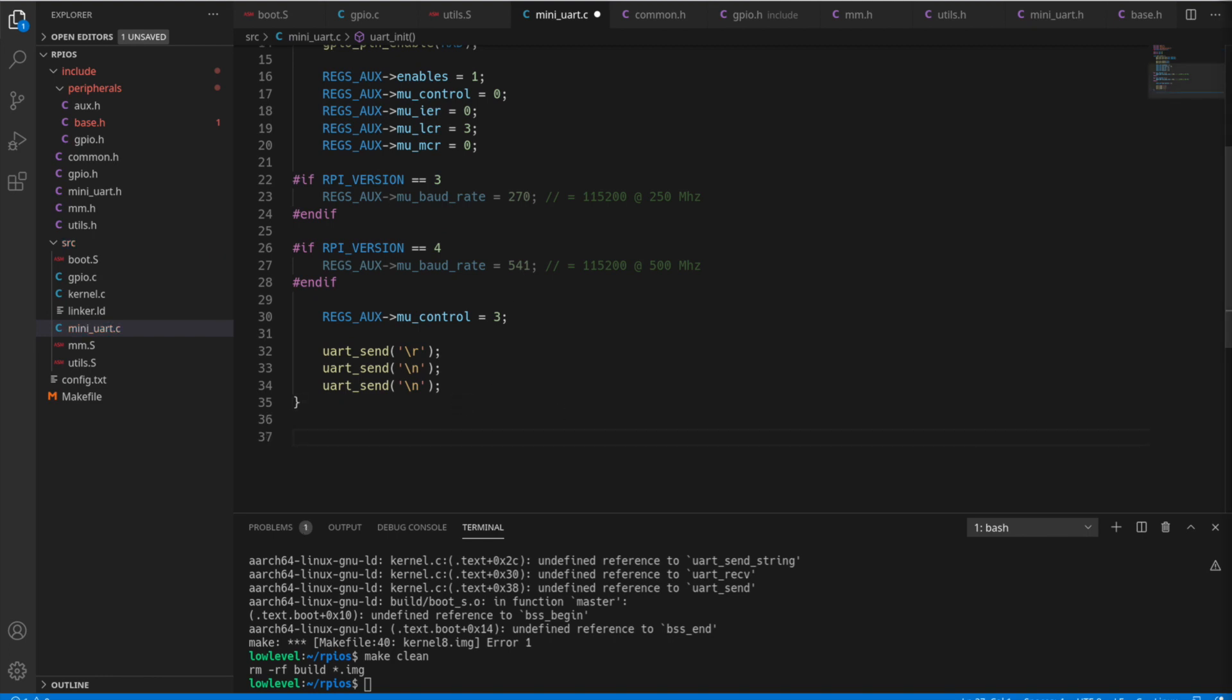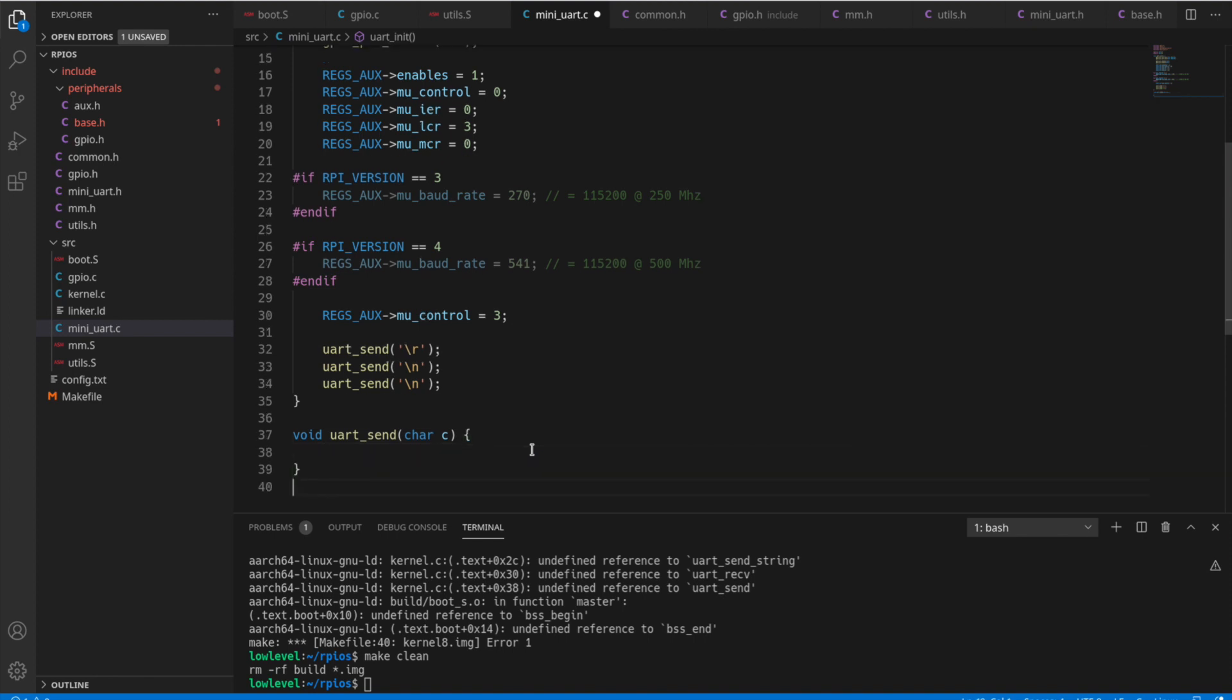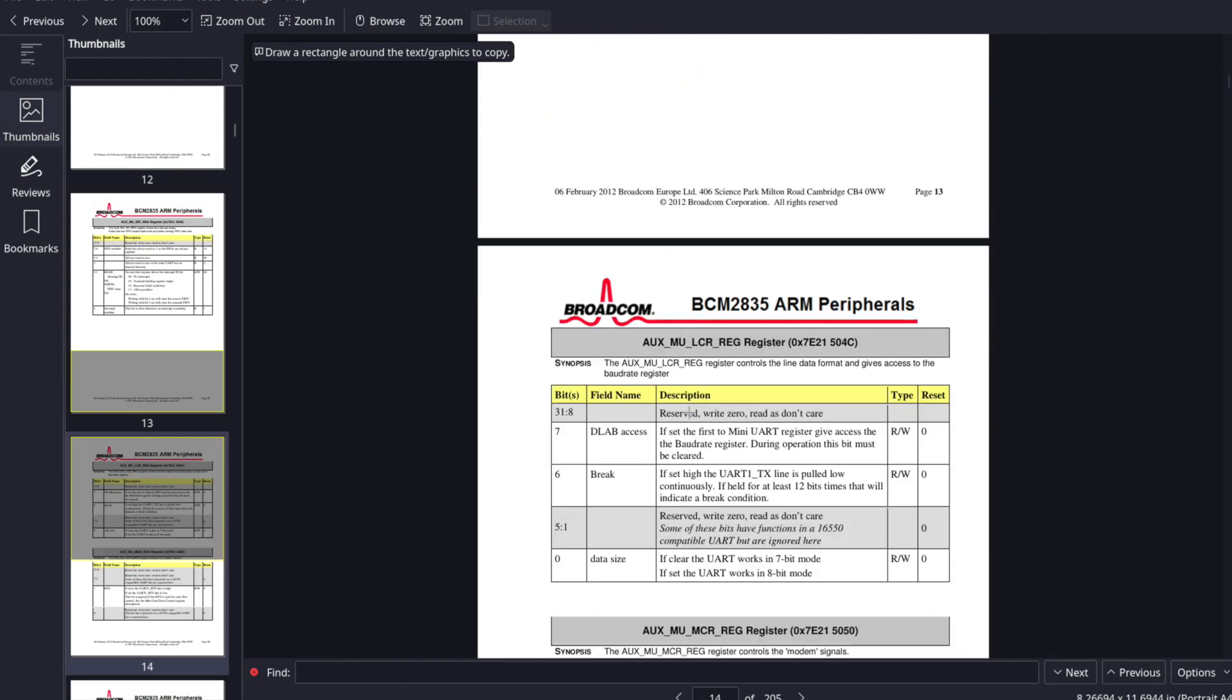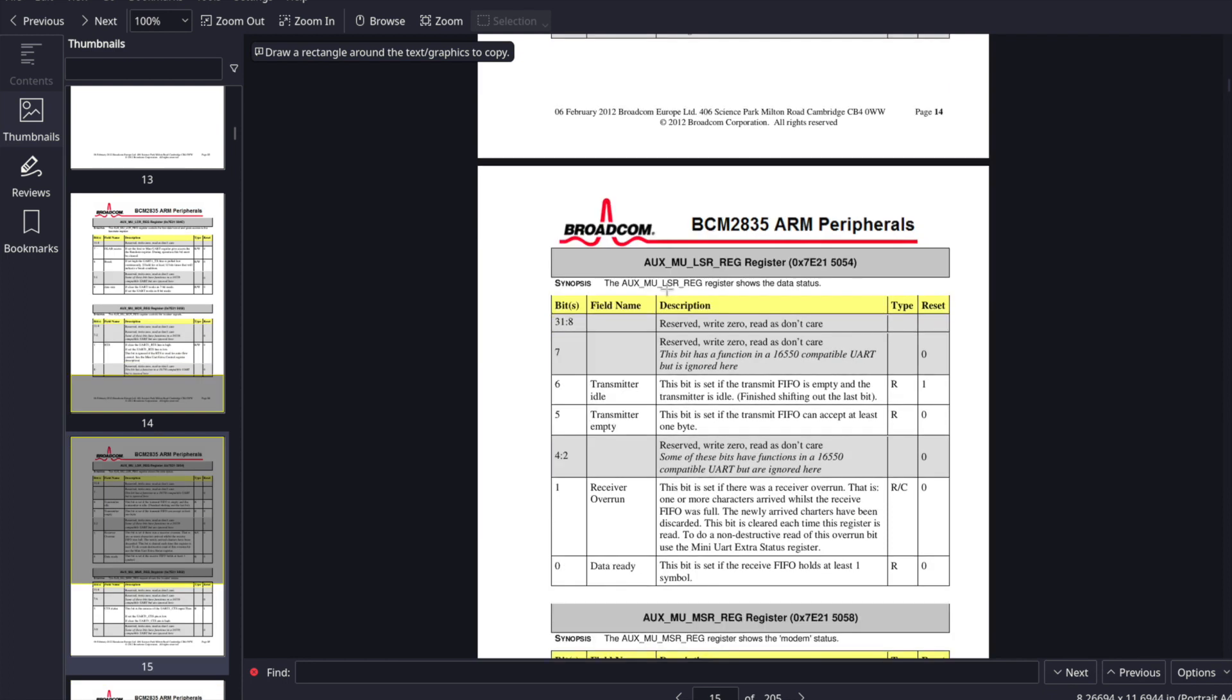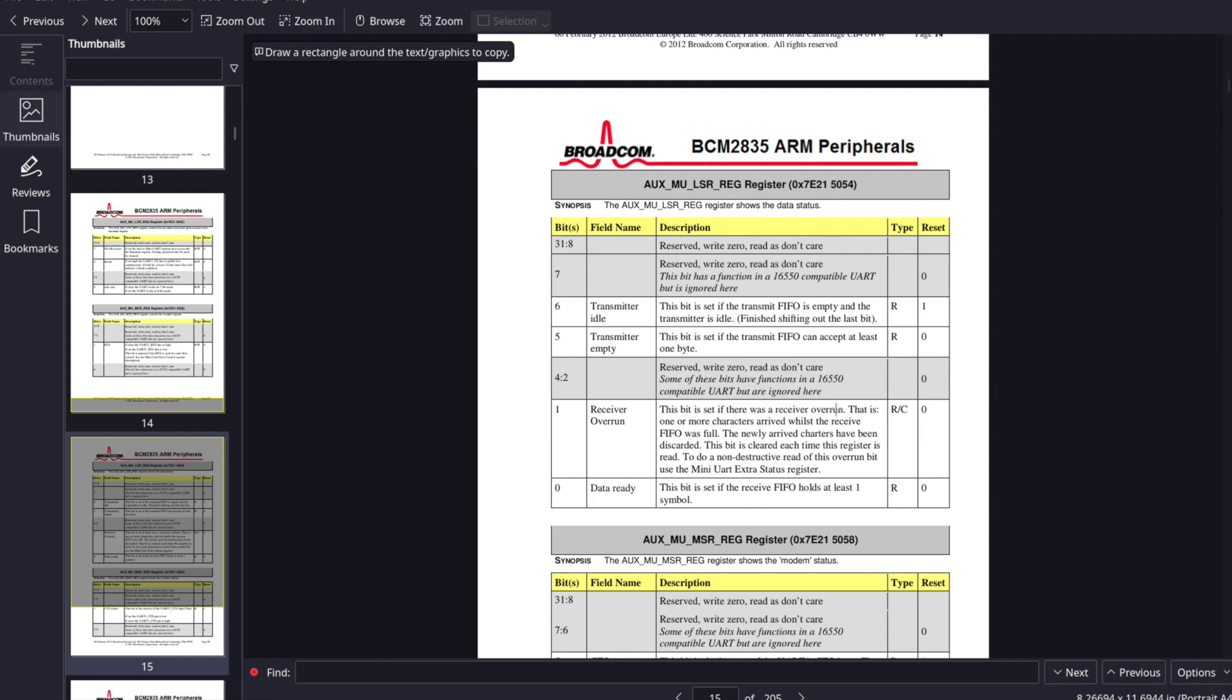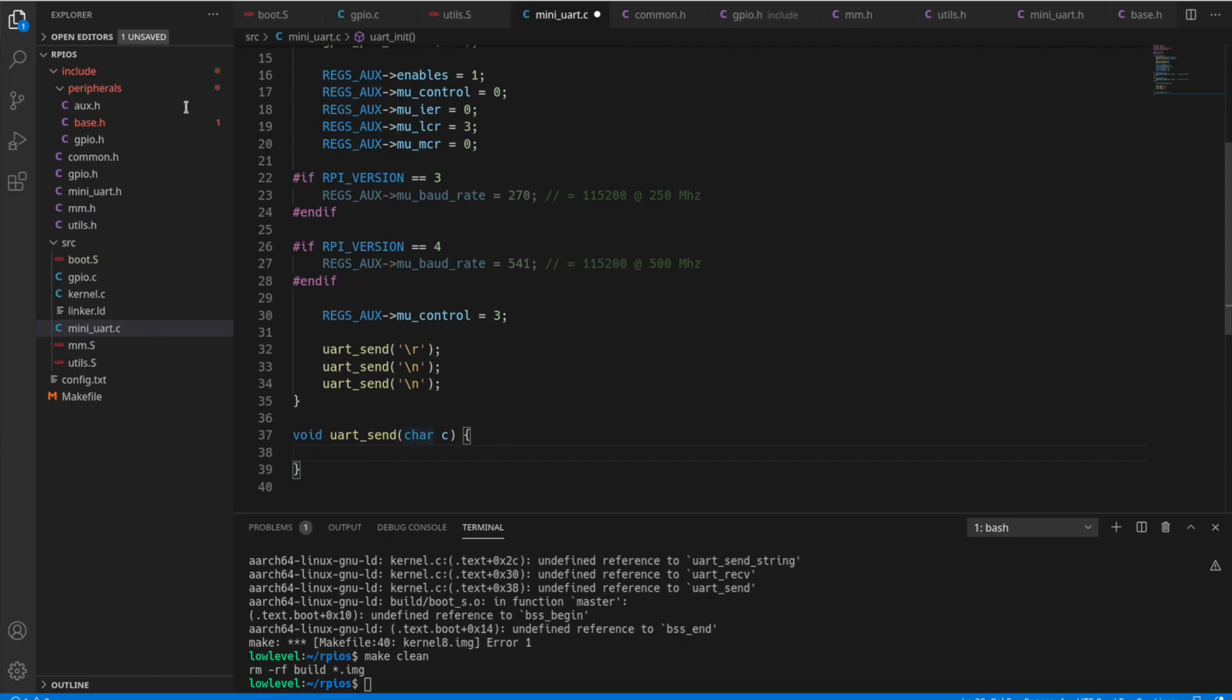So let's start here by creating the first function, UART send. We're going to send a character. So now in order to send a character, let's look at the datasheet here. There's a specific register, LSR register. Bit 5 here in the register is how you determine if the FIFO can accept at least one byte. That means it's ready to start getting data so that we can send.